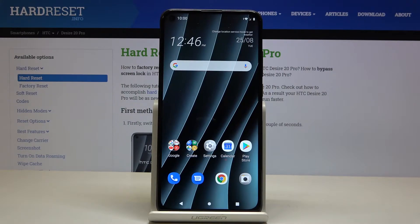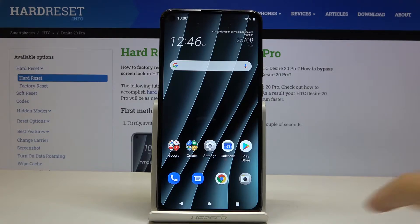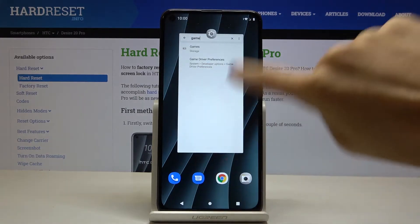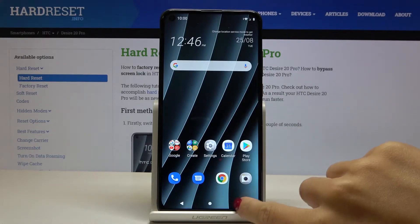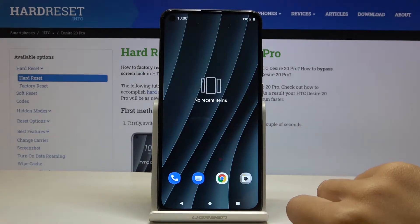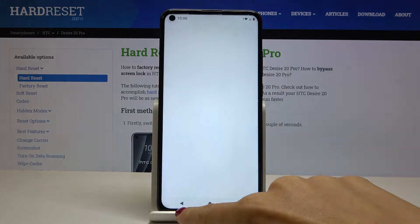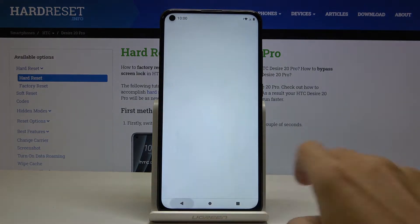In front of me is HTC Desire 20 Pro and let me show you how to change the navigation bar on the following device. As you can see, currently we are set up with the button navigation bar. Here you've got the recent icons button, home button, and back button right here.